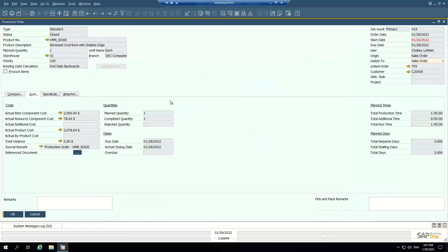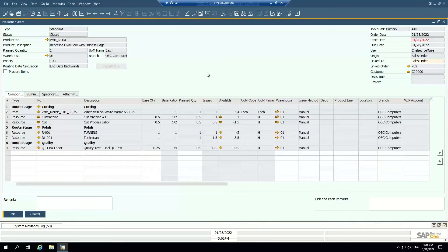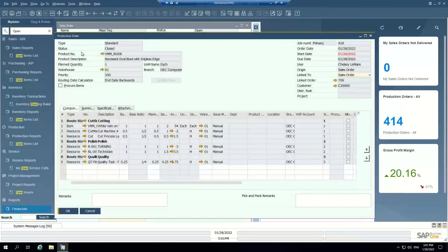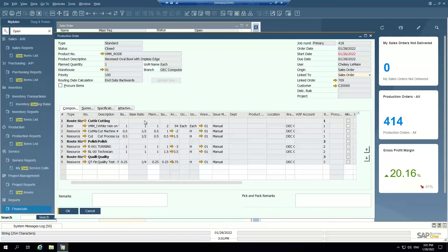That is a high-level overview of how production orders are managed inside of SAP Business One. Your estimate does include a production shop floor data collector, meaning your production team wouldn't need to log into SAP to issue materials, record finished goods, or record time — they'll do that from the shop floor. I'll include a separate demo of that production data collector, but I just wanted to show you how it can be done inside of SAP using the native functionality. Please let me know if you have any other questions around the production module — I'd be happy to set up any follow-up demo. Thanks so much.